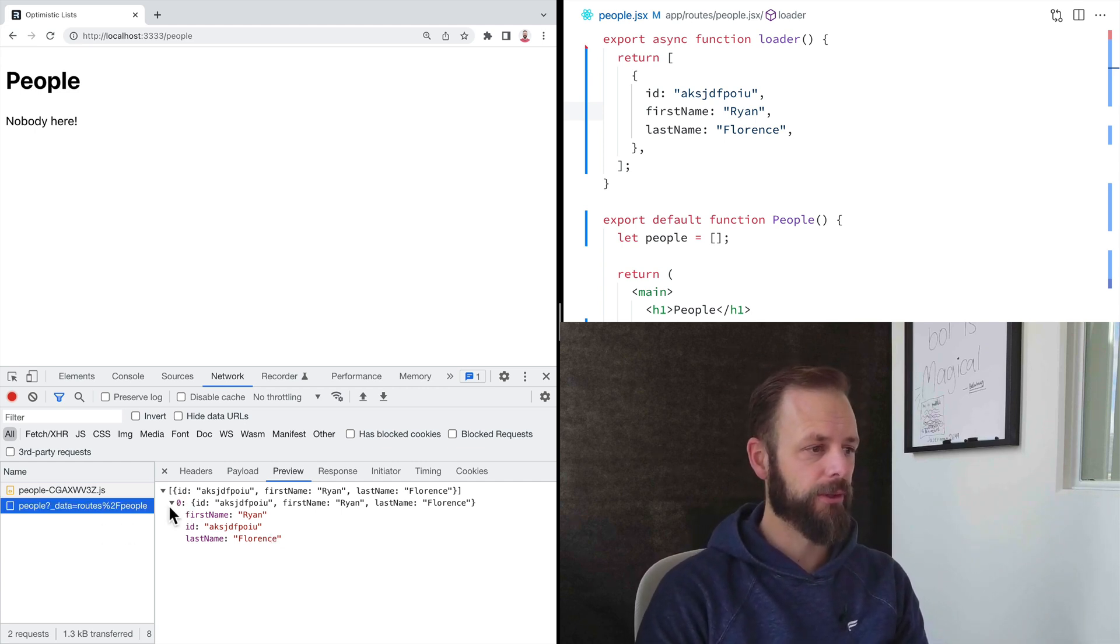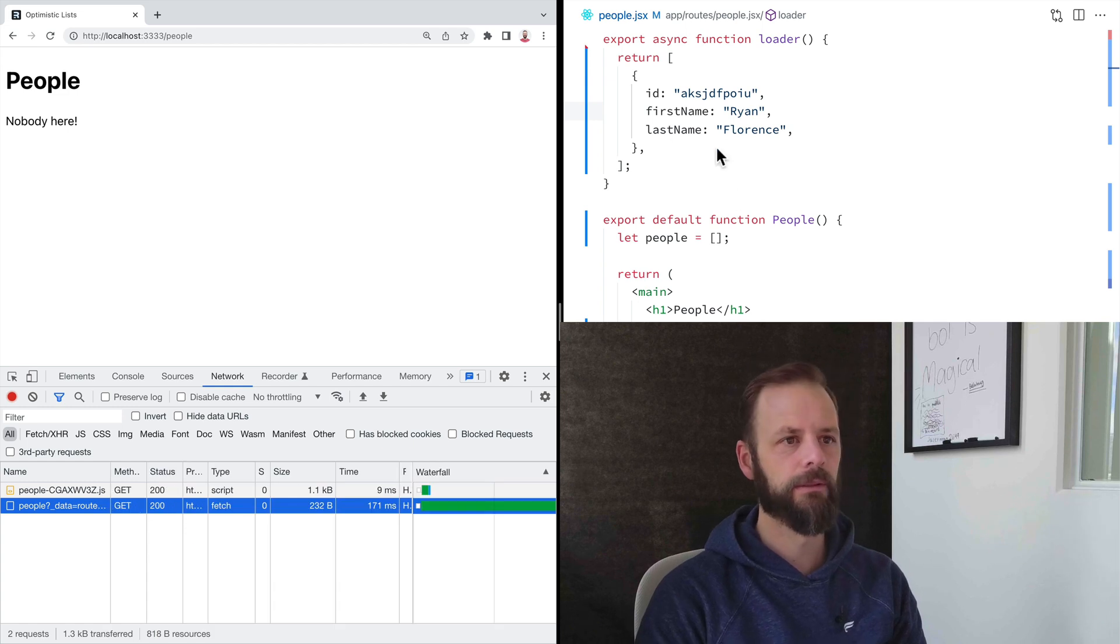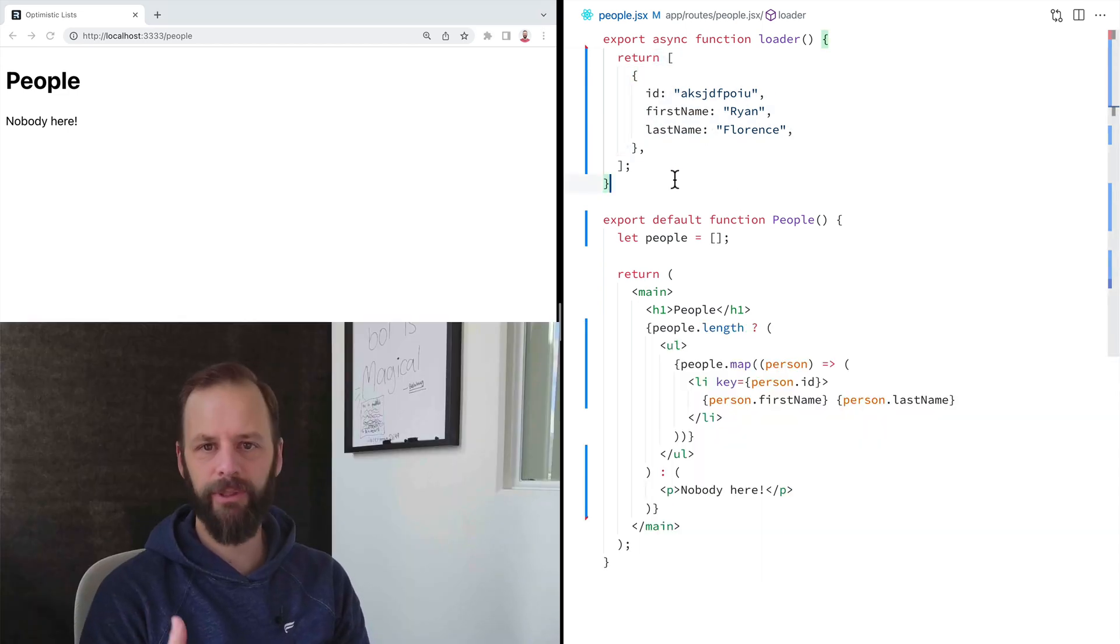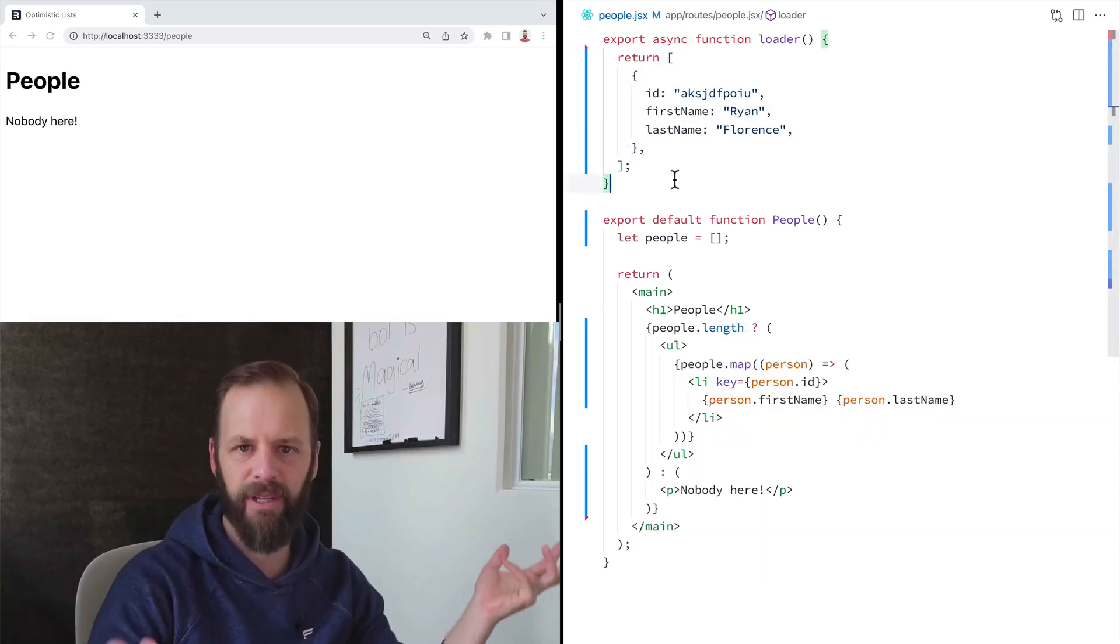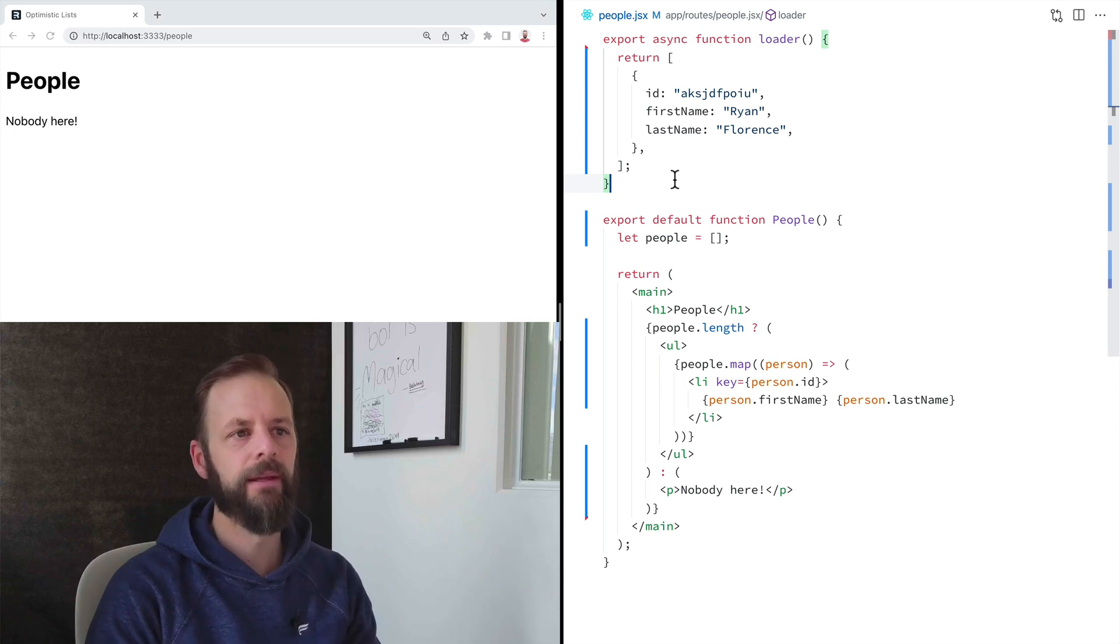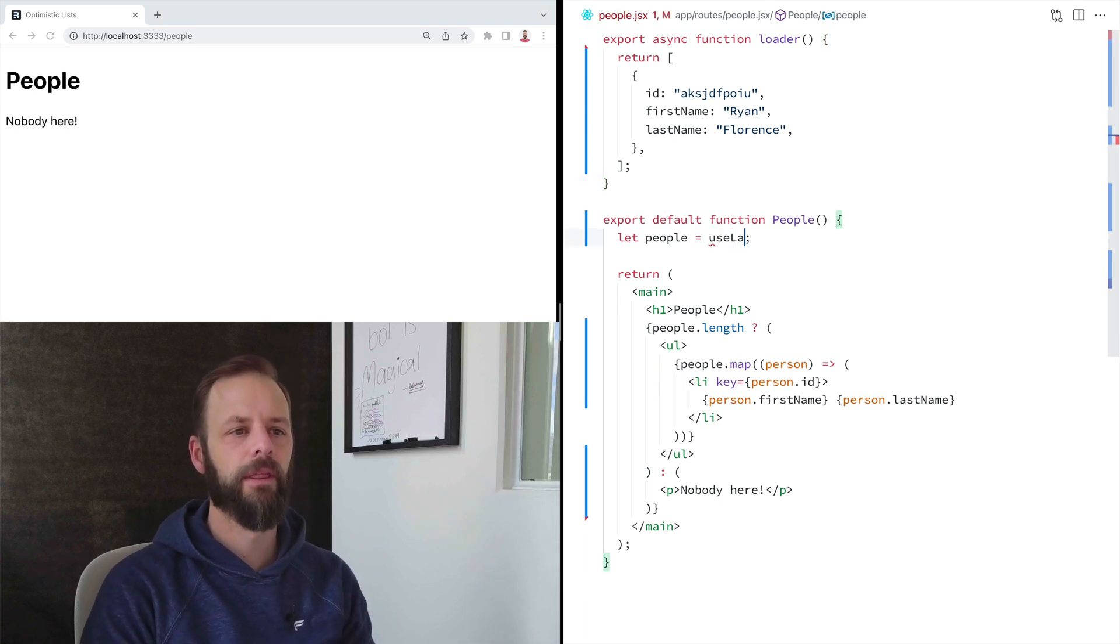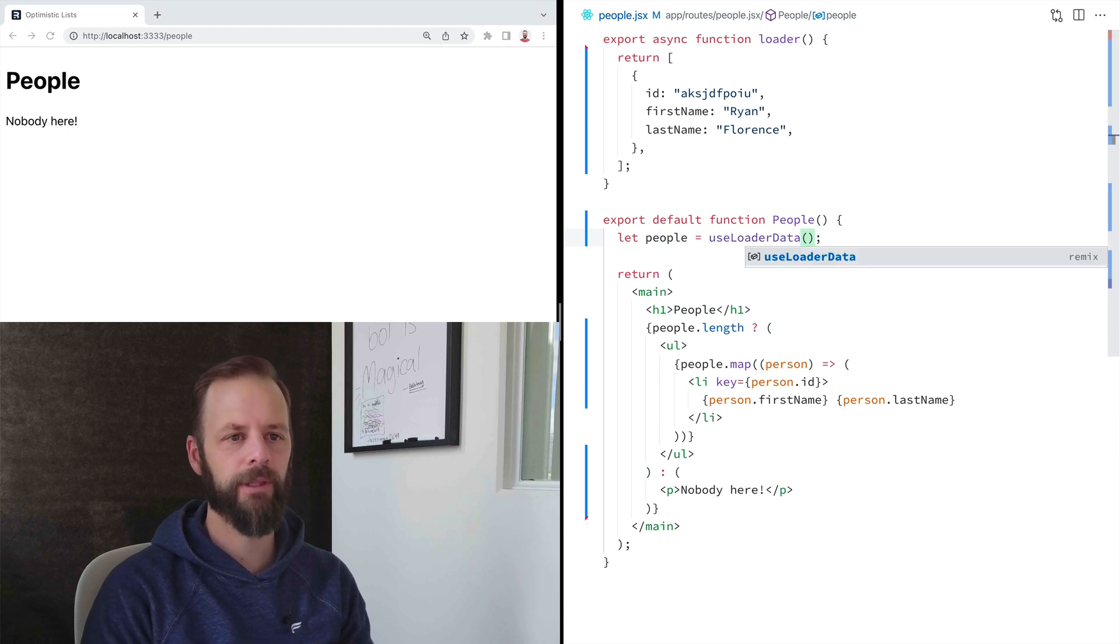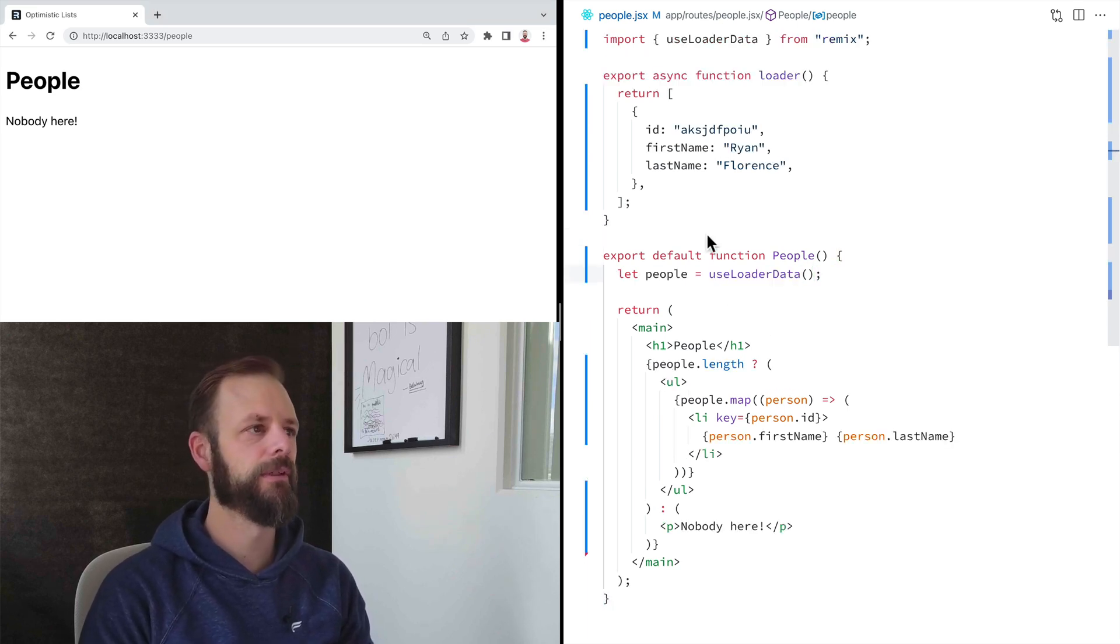So how do we access that fetch? Because we didn't make the fetch ourselves. We didn't have to write fetch anywhere. Remix will give us that with useLoaderData. So I'm going to import that from Remix. Hit save.